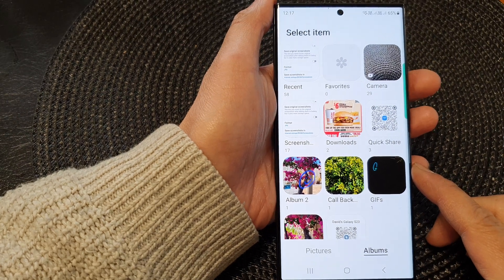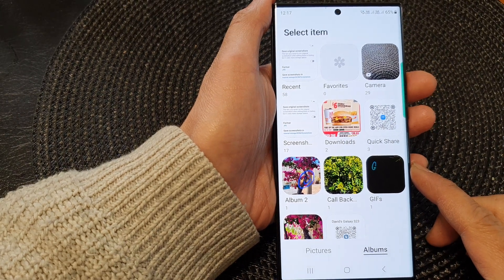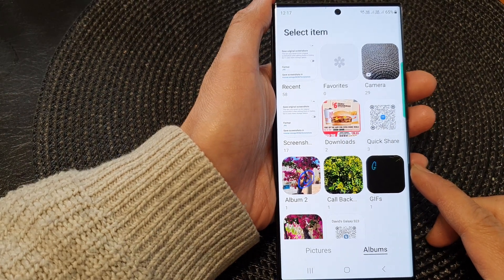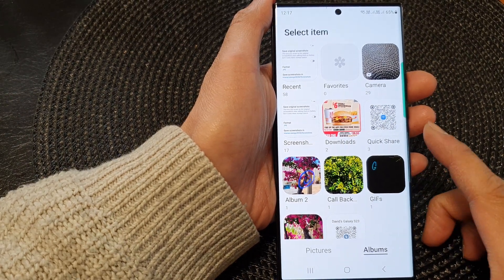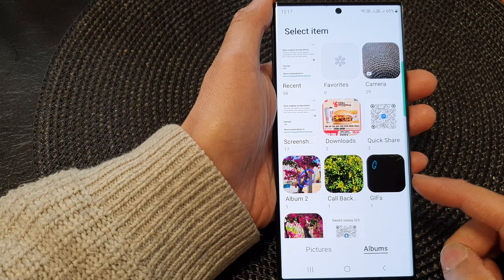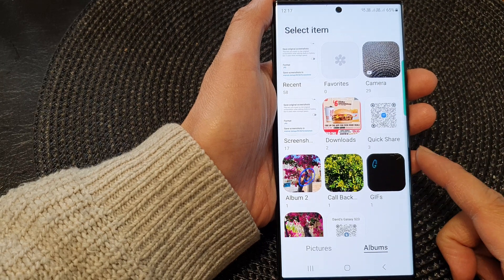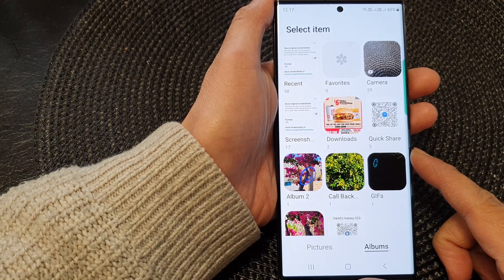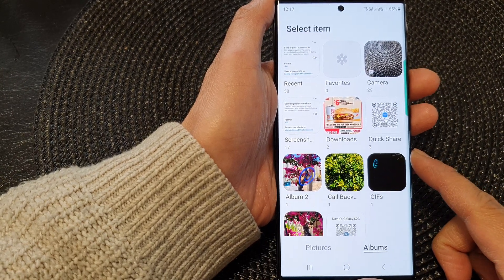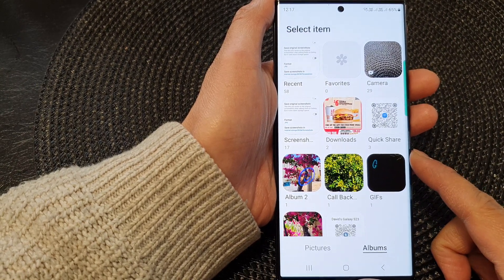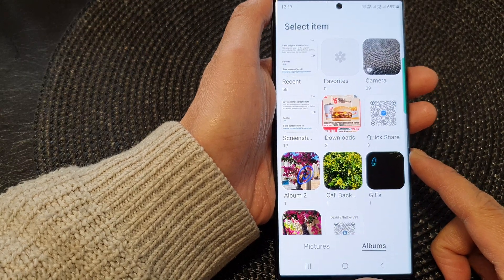Hey guys, in this video we're going to take a look at how you can add background images for video calls on the Samsung Galaxy S23 series.